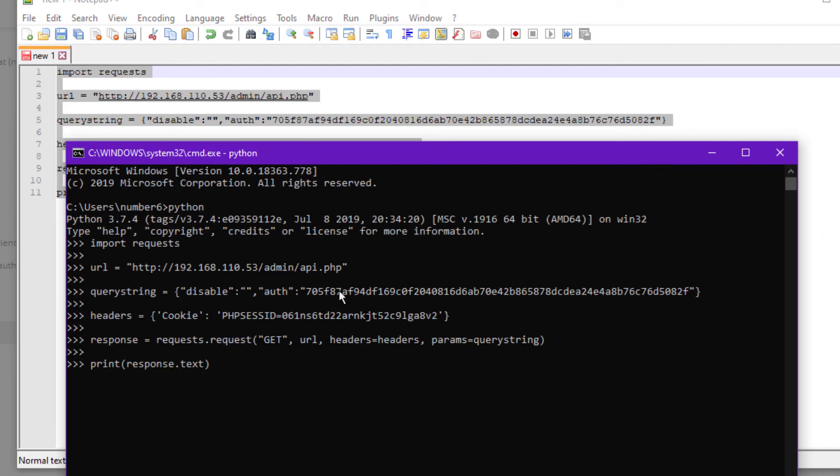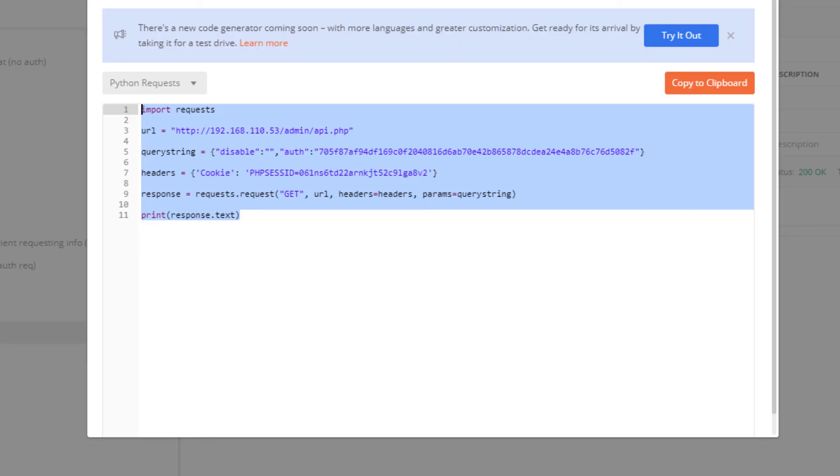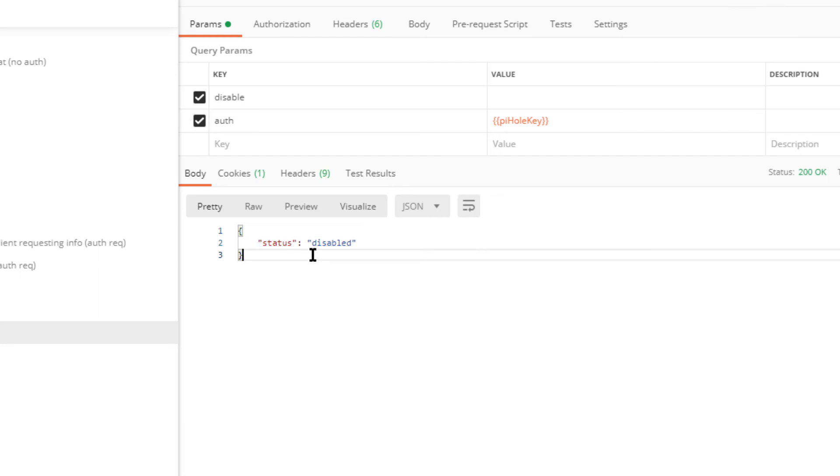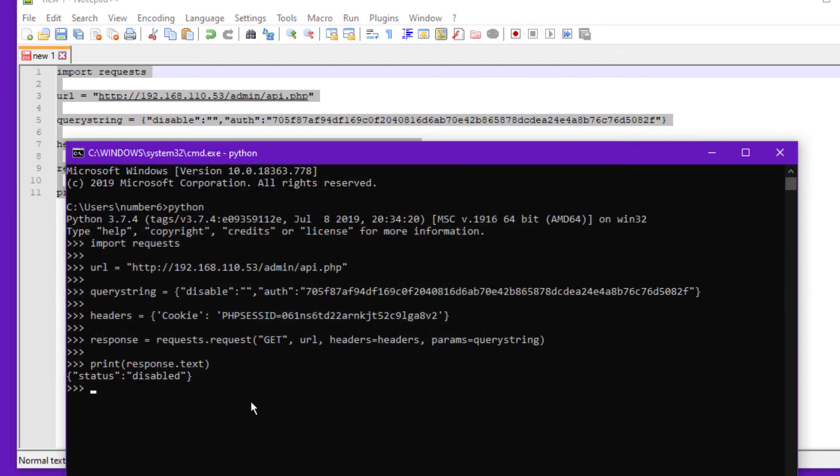So we'll hit that. Now if this worked, then when I hit Enter on printing out the response, I should get the same JSON response content that I received over here. So status disabled, and there you have it.